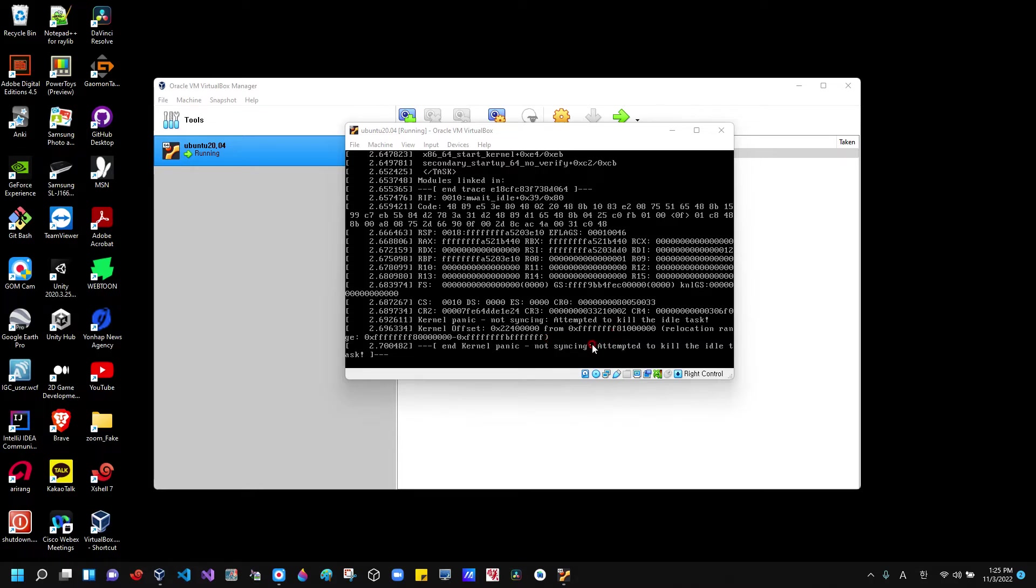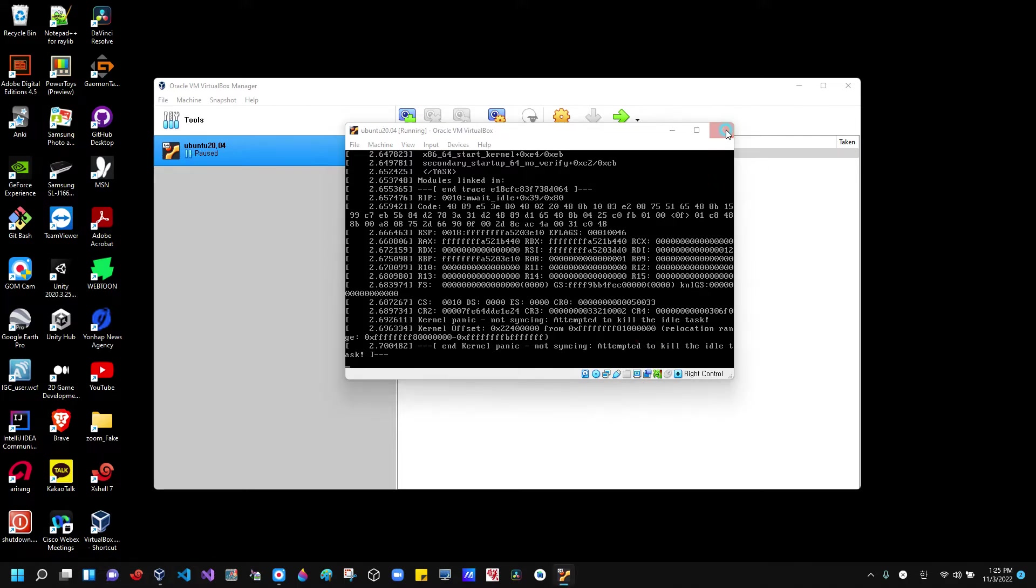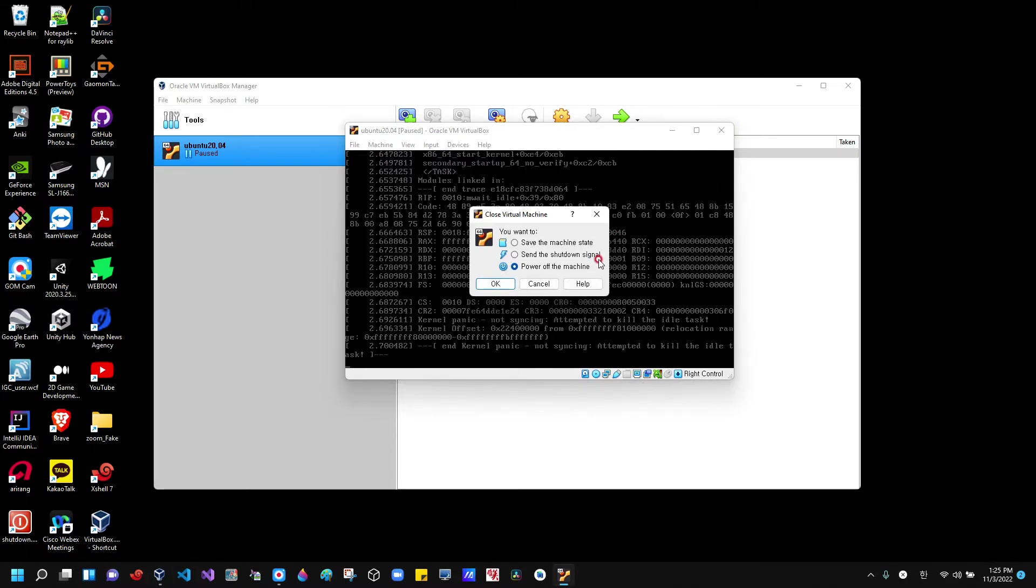So when you run into this message, just go and close this one, then just power off the machine.